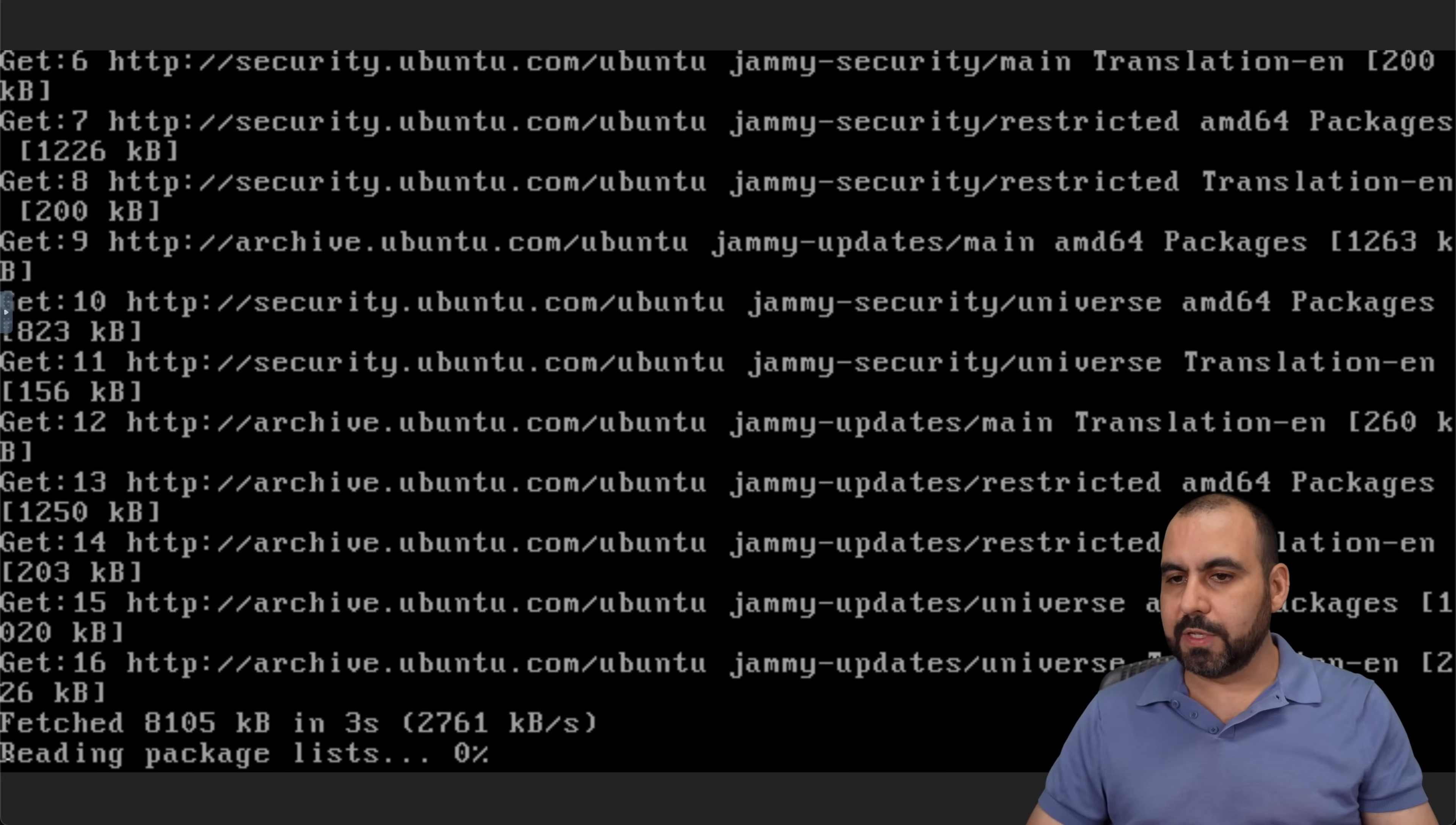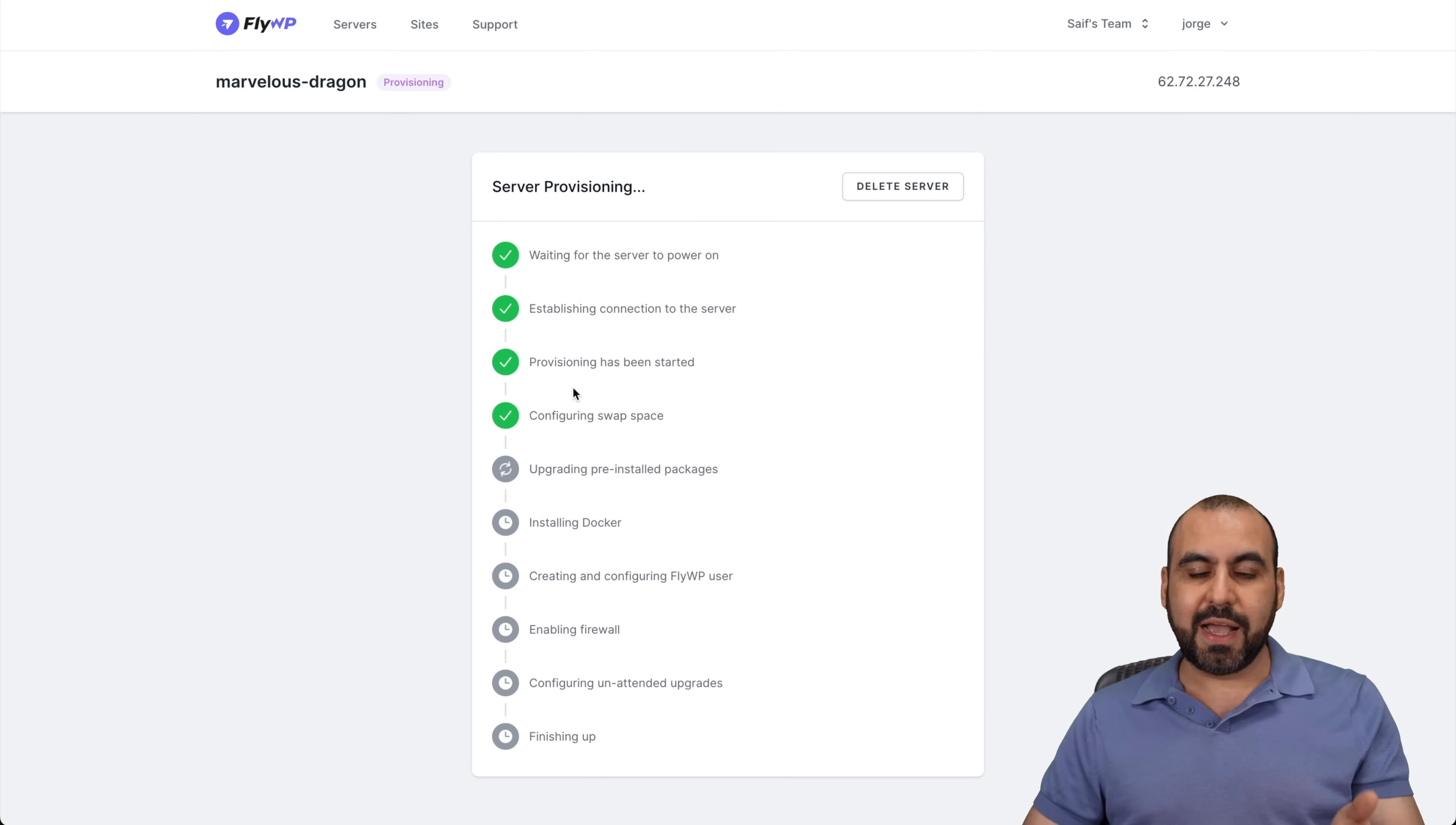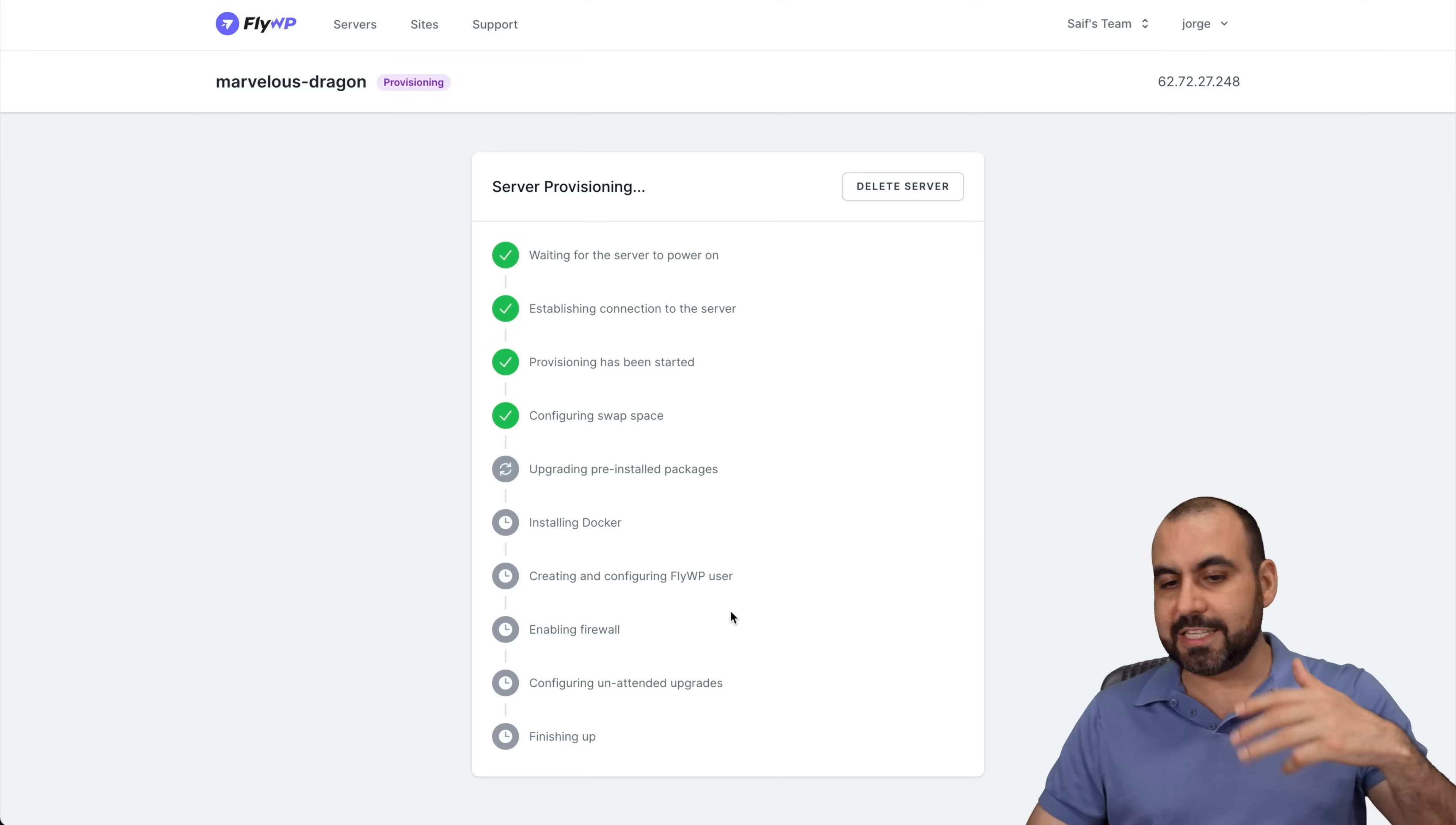Let's go into FlyWP. Let's go ahead and close this. And you can see it's now starting. It established a connection to the server. Provisioning has been started. Configuration swap space. And it's going to start upgrading the installed packages, install the Docker, creating and configuring FlyWP user, etc. Everything is going to be done automatically.